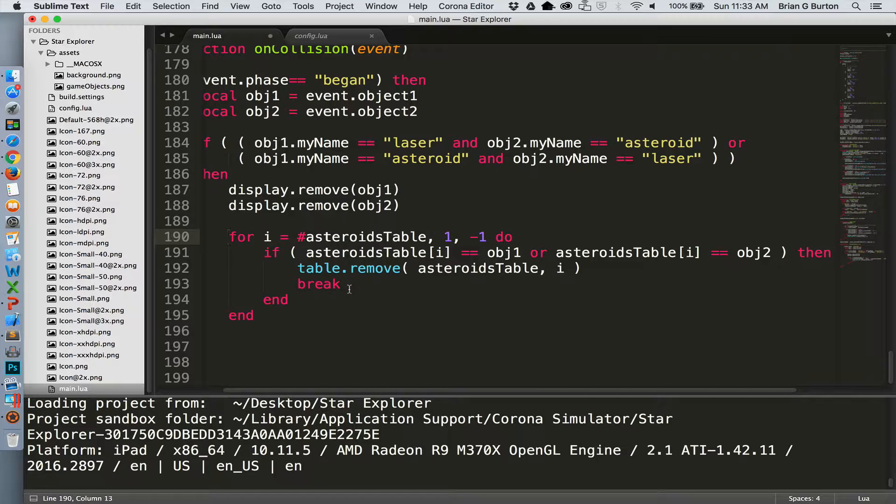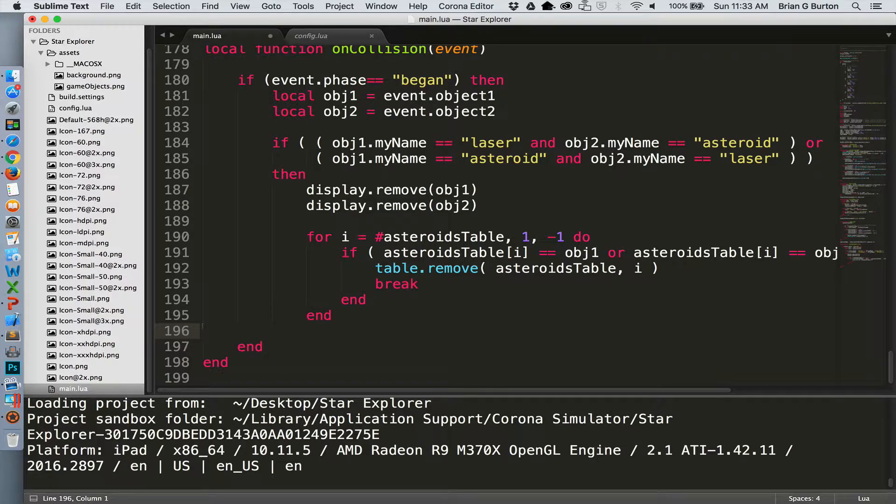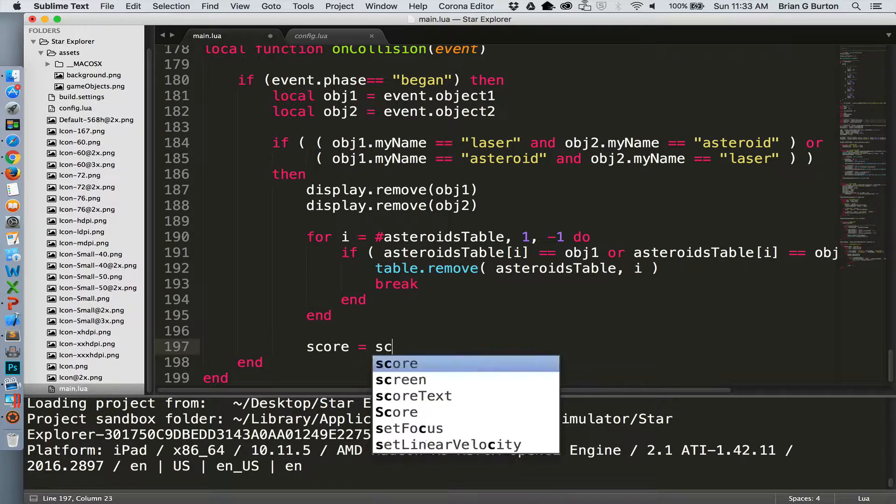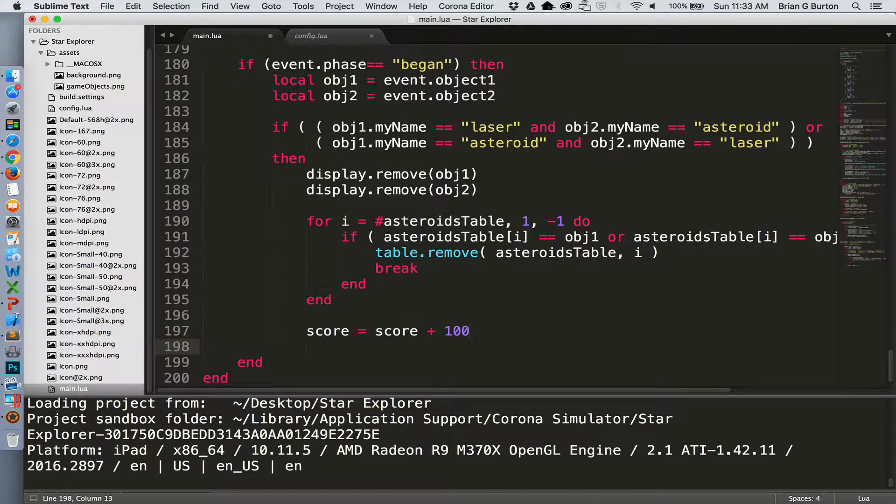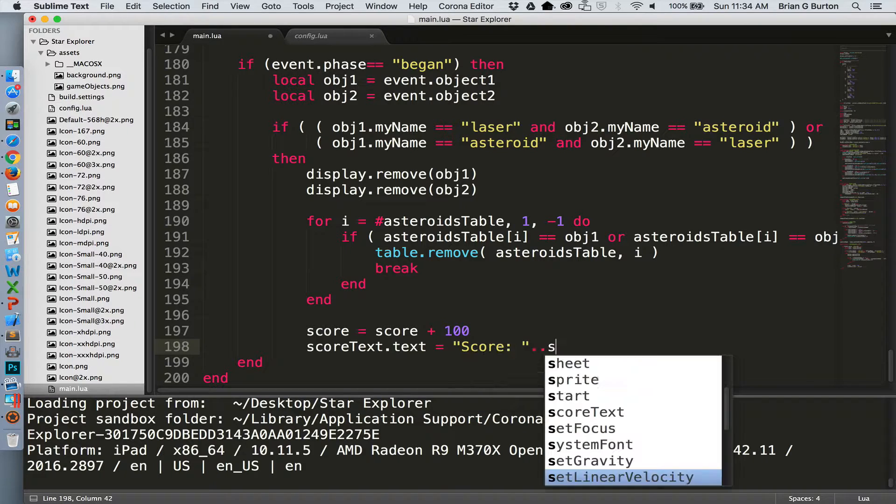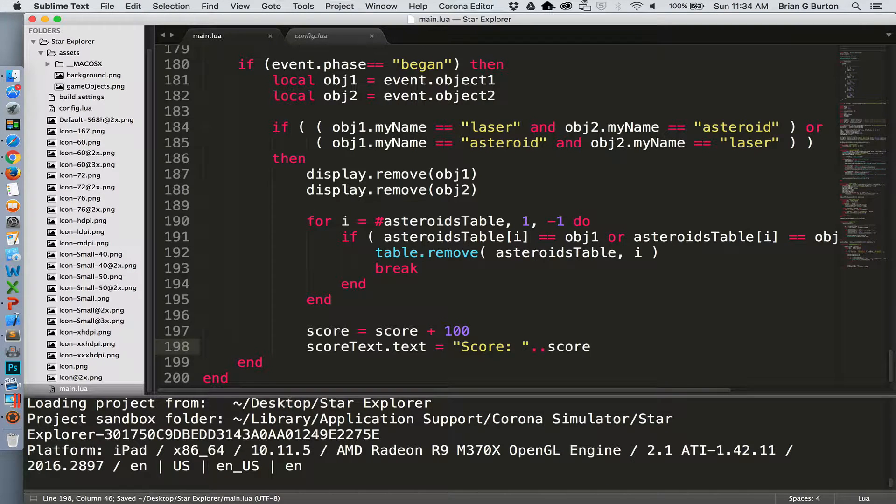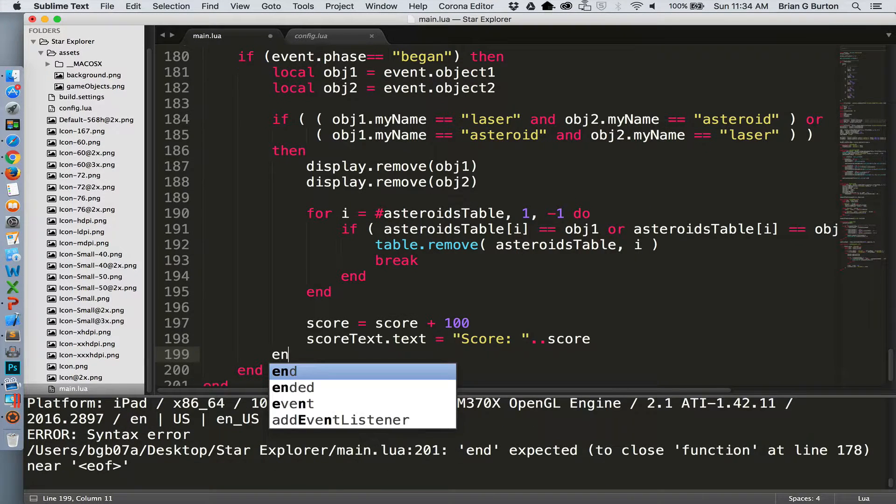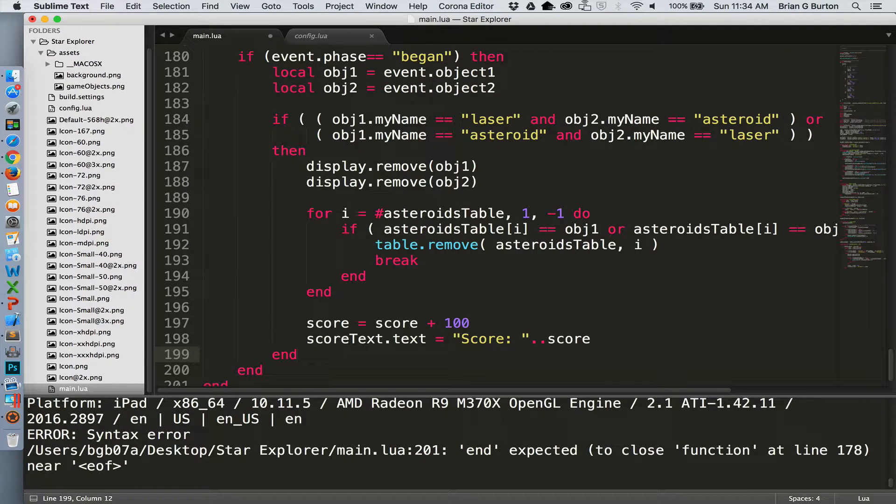That'll just streamline our program and make more effective use of our CPU time. Now we need to increase the score. The player destroyed an asteroid so let's give them a few points for that. And we'll update that to the screen. Then we need to end our if then decision statement.